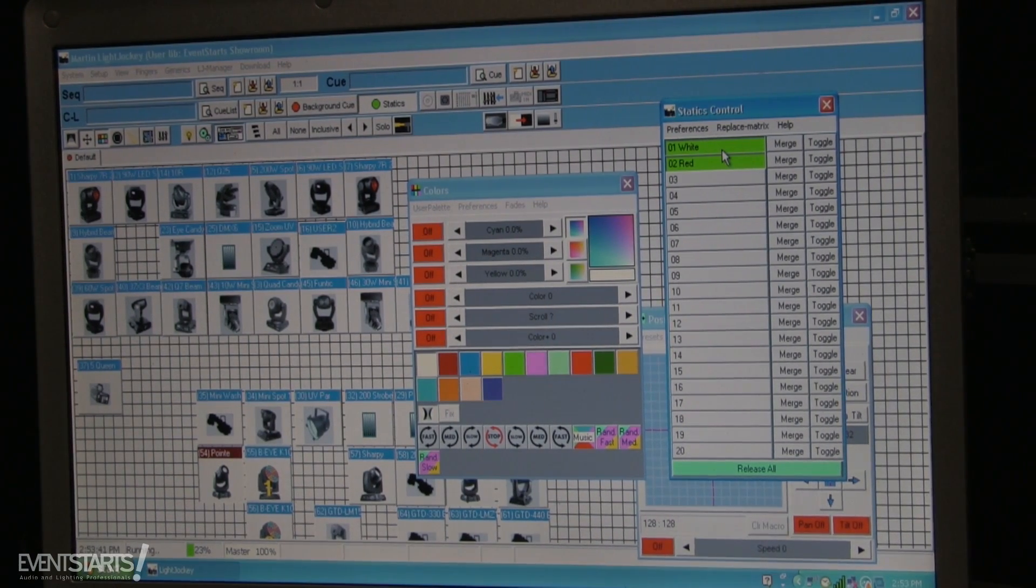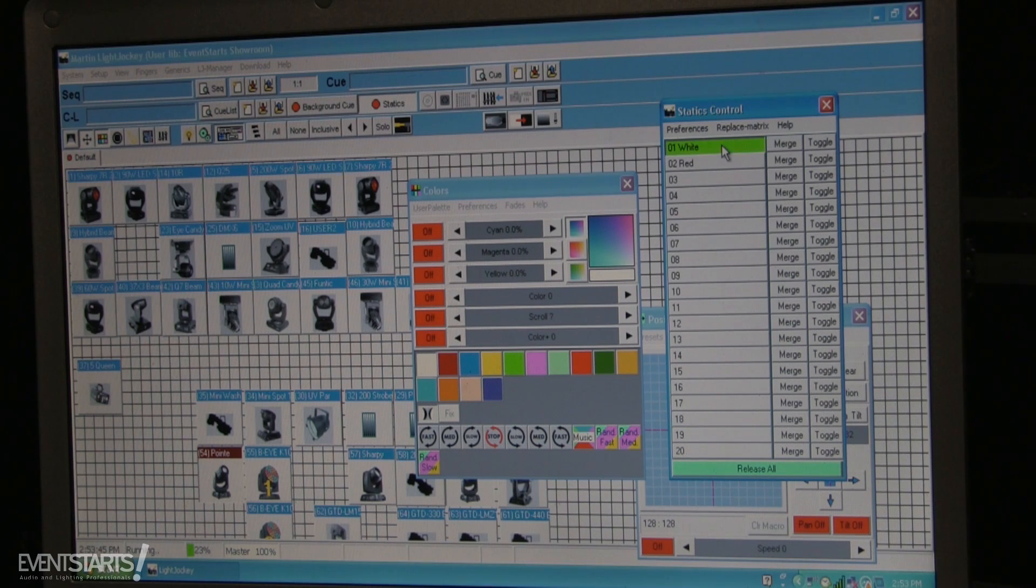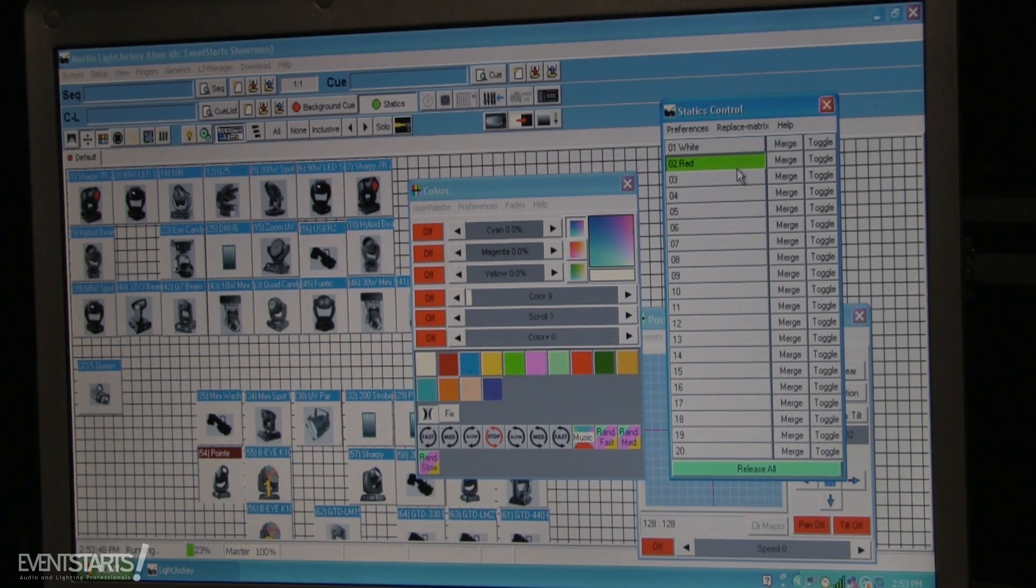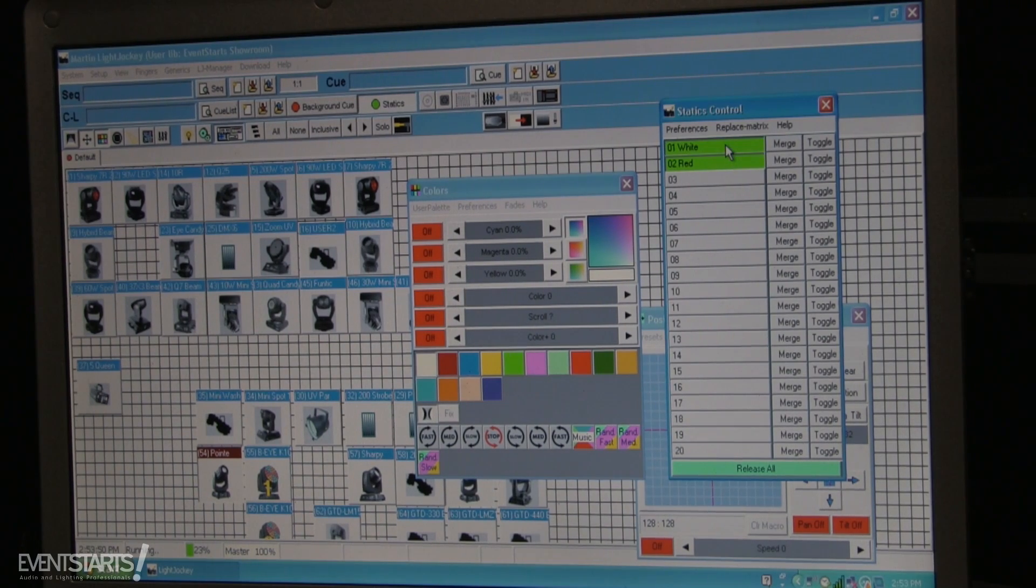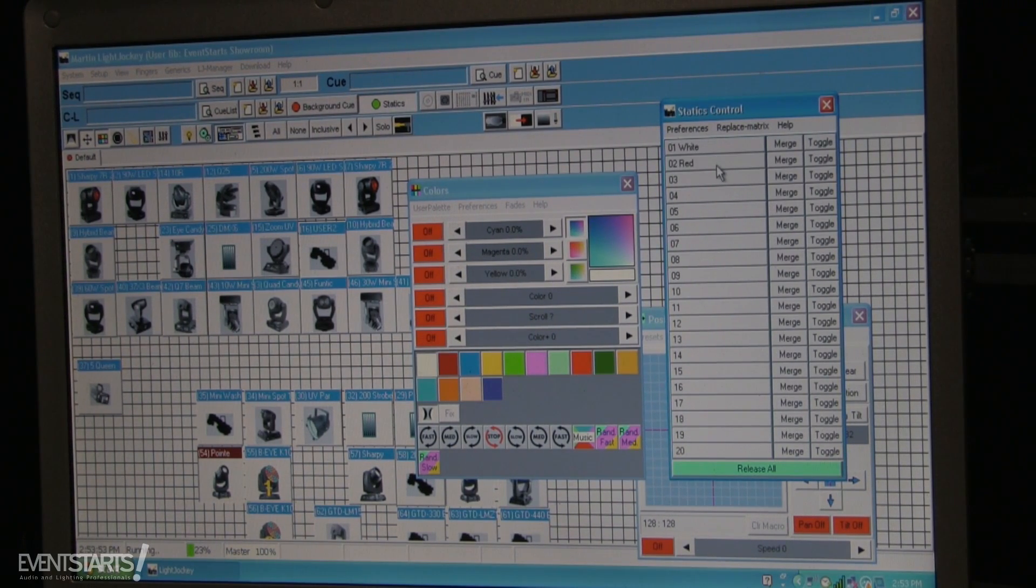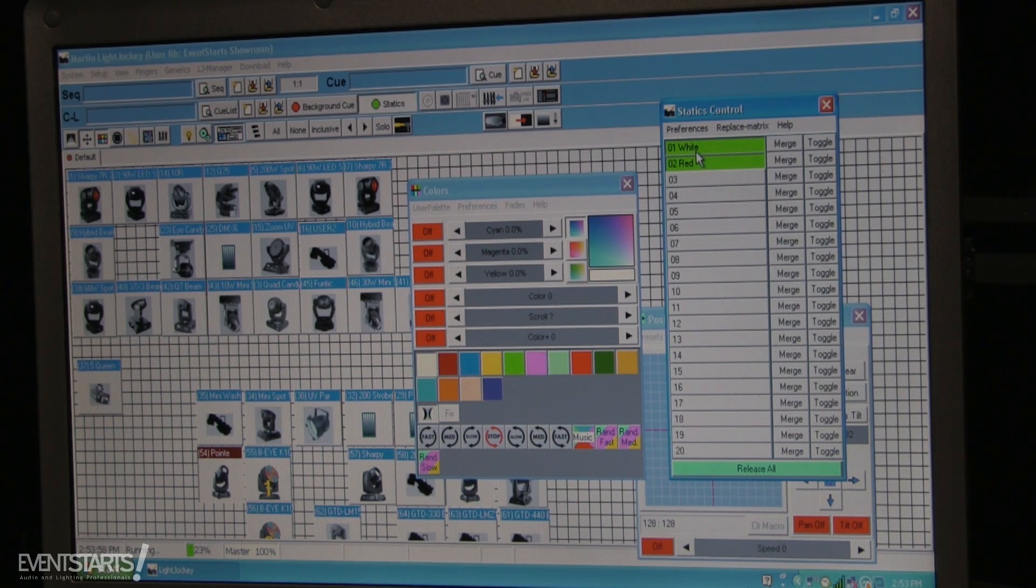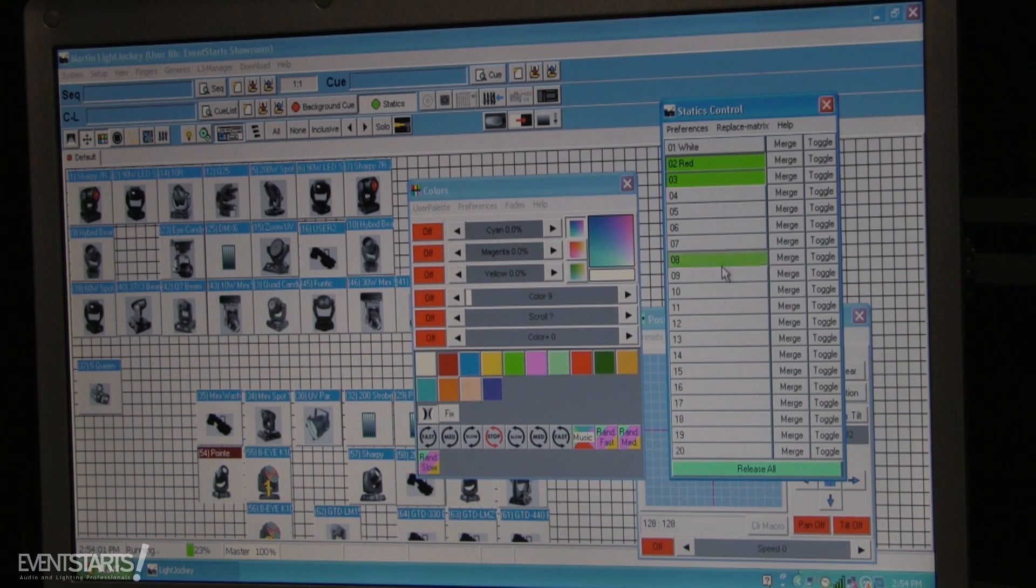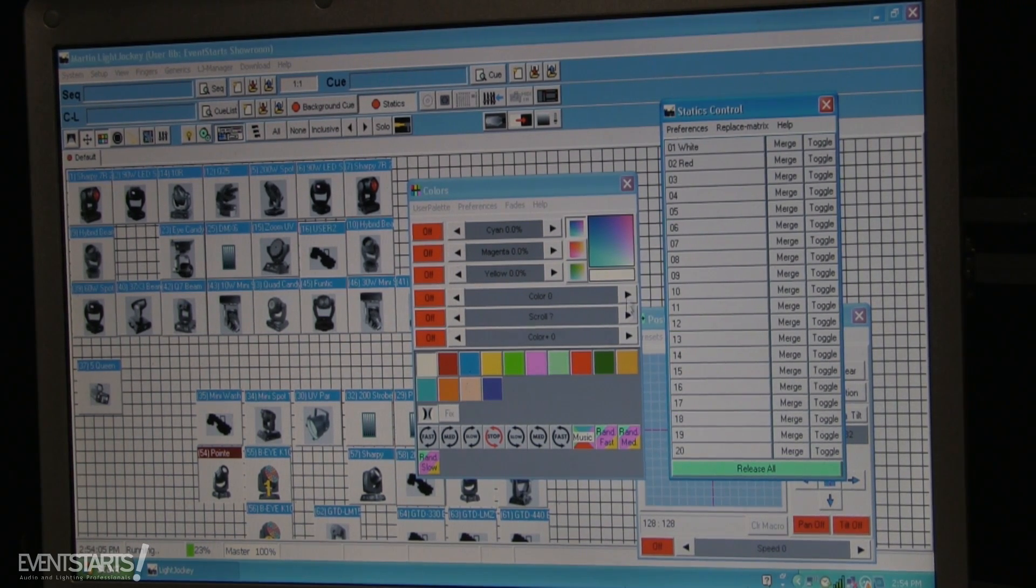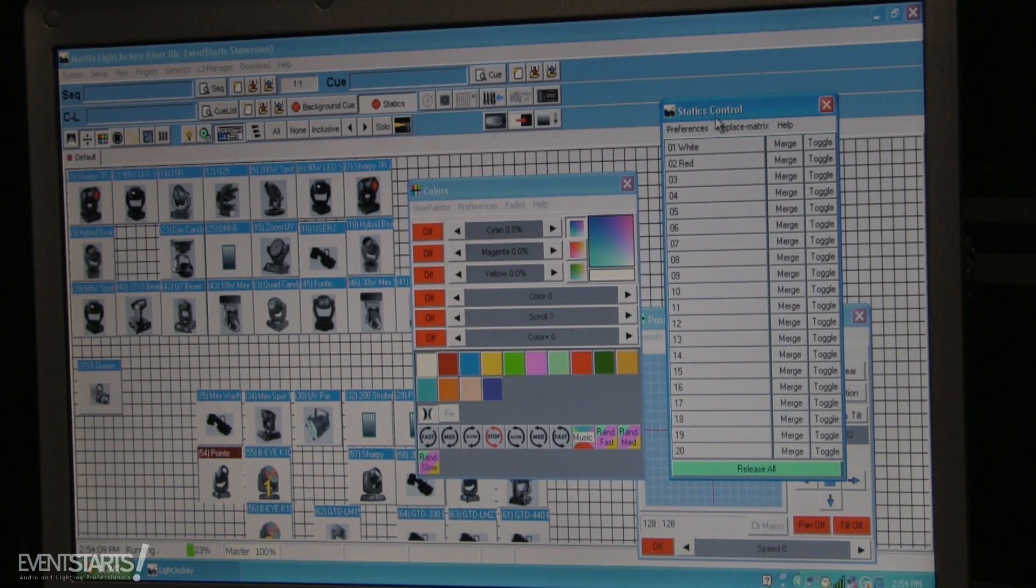But you have to remember, these keys are not like flash keys. They're on and off keys. So when you select red and you select white, it's going to select the last one that you selected. So usually you have to select red, then select white, and then just select red. Or if you got confused with all your selections, you can just press release all.